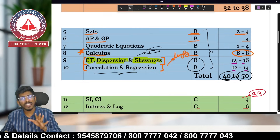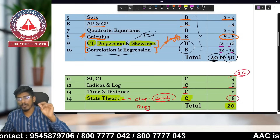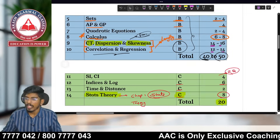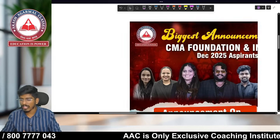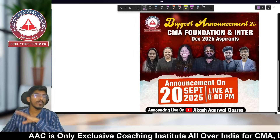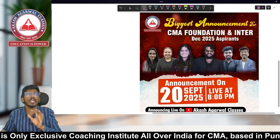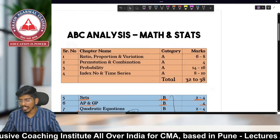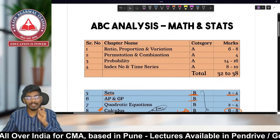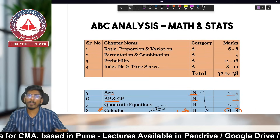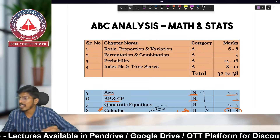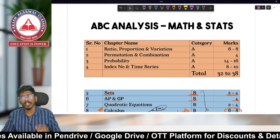You can take a screenshot of this. We've now discussed Categories B and C. Before moving to Category A, a reminder: do join our WhatsApp community for the latest updates. A link is provided in the description. All strategy videos including the ABC analysis for Mathematics will be shared there.